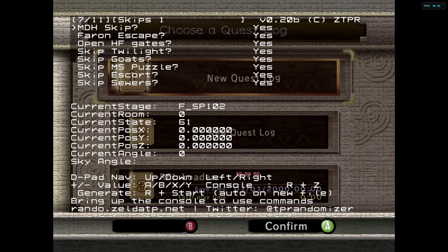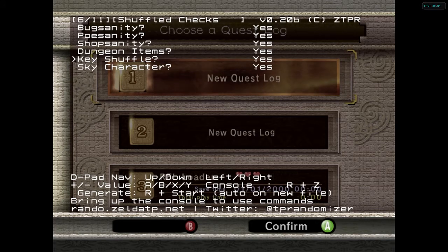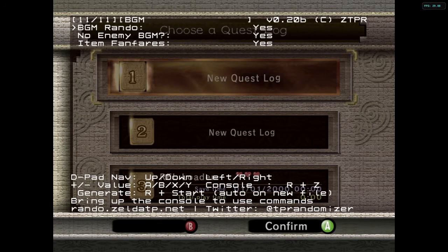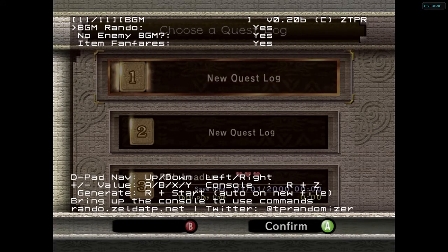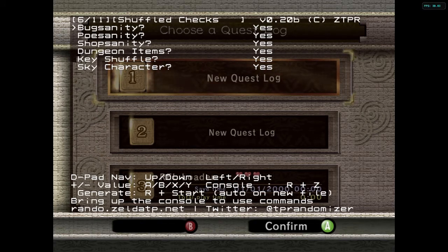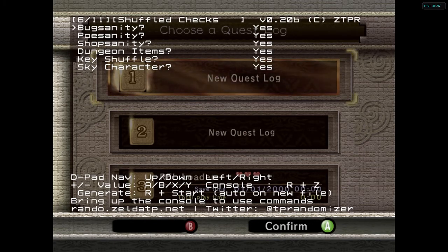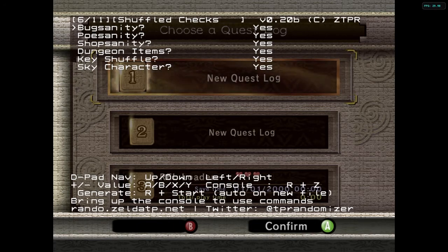I'm realizing now the reason why we don't have key sanity is because this is the logic randomizer. The no logic randomizer has key sanity — this one does not. There currently isn't a key sanity in logic. Key sanity, which is no logic only, is going to be where the keys are not only randomized within their respective dungeon, but also randomized everywhere else — so you can get a forest temple key in the Goron Mines, for example.